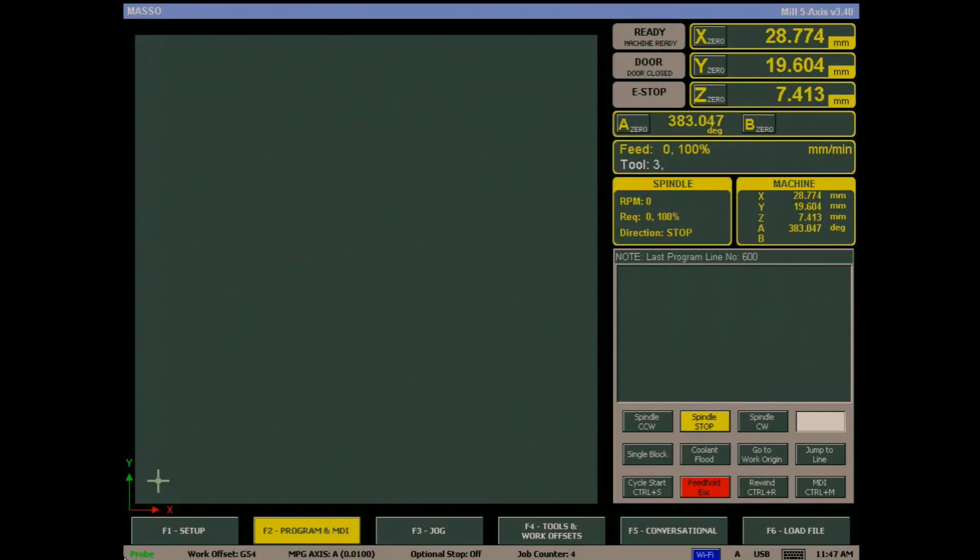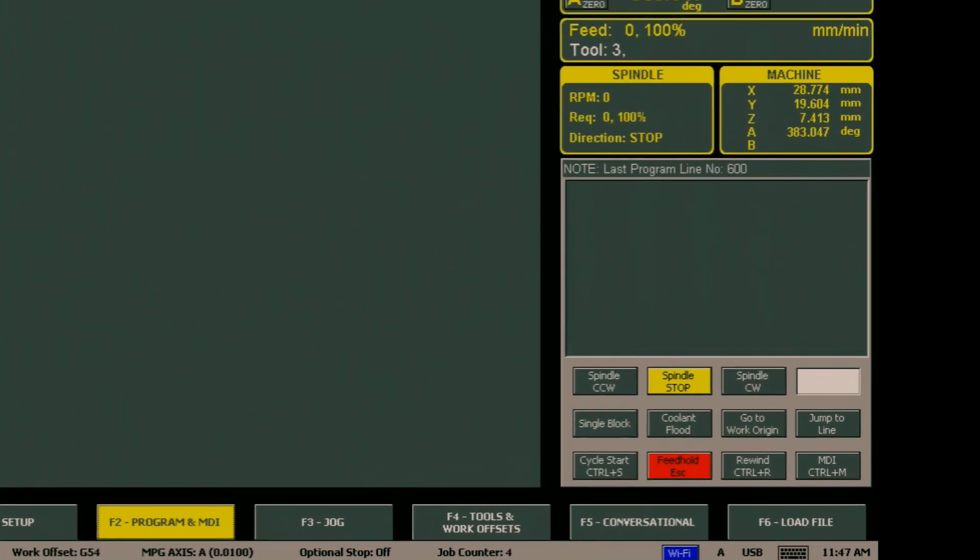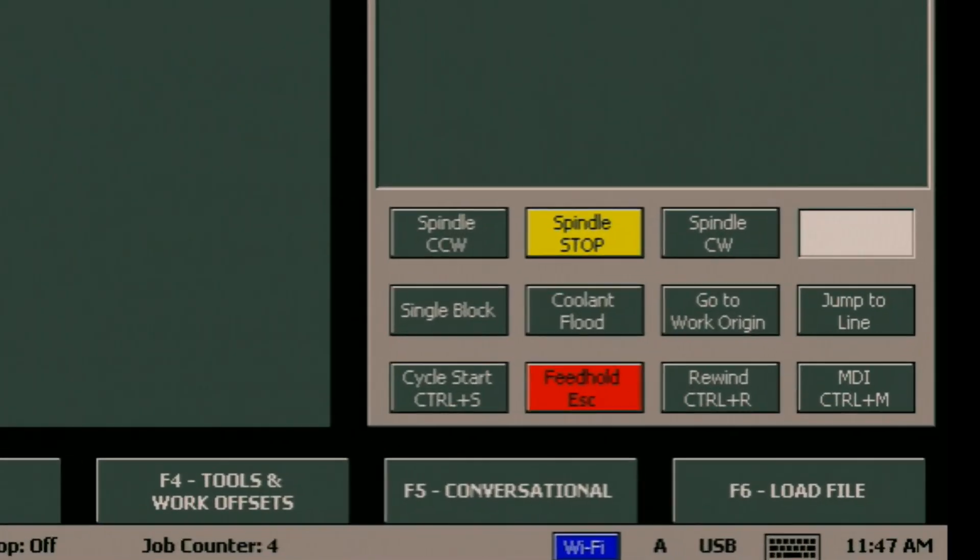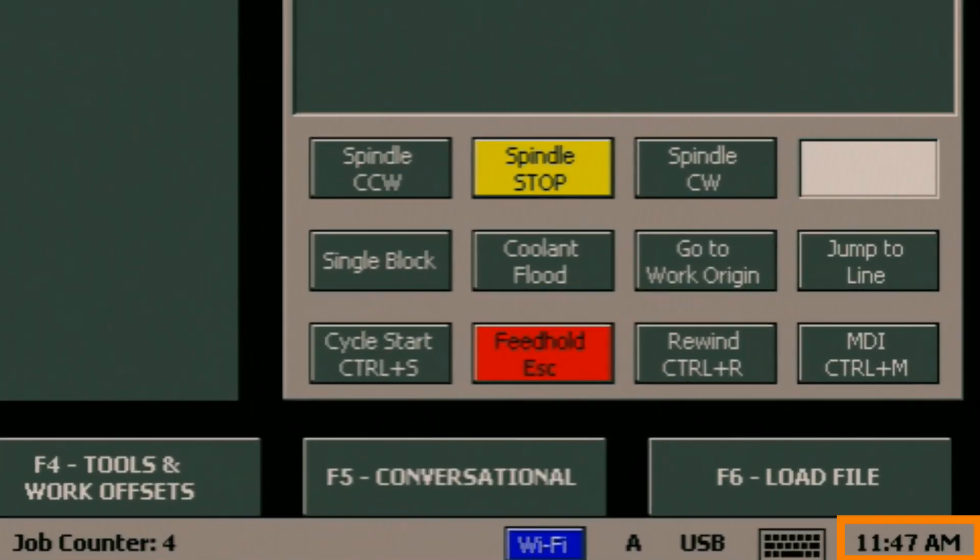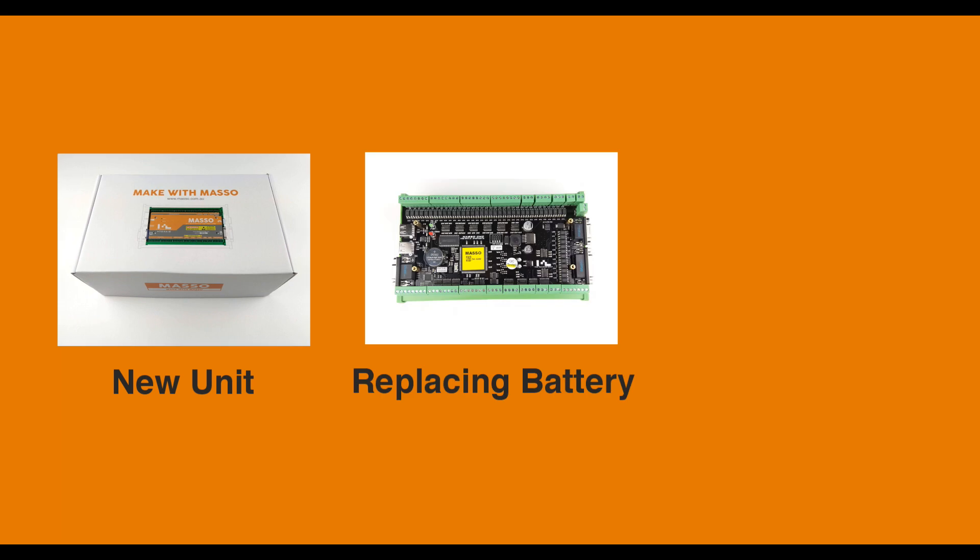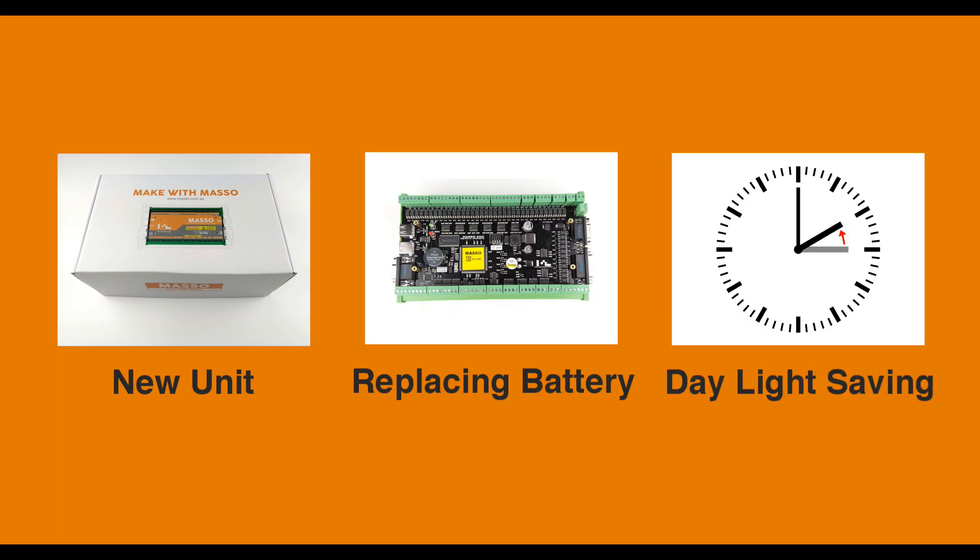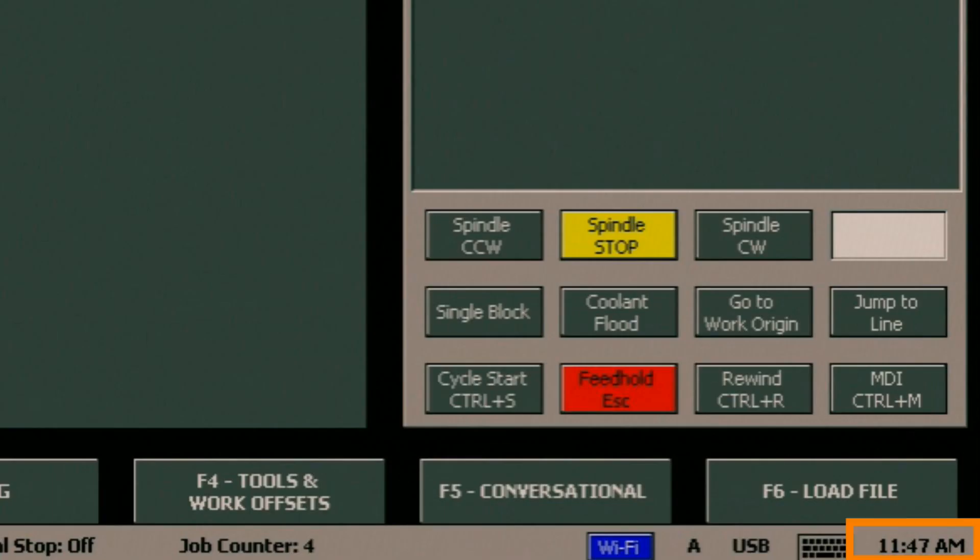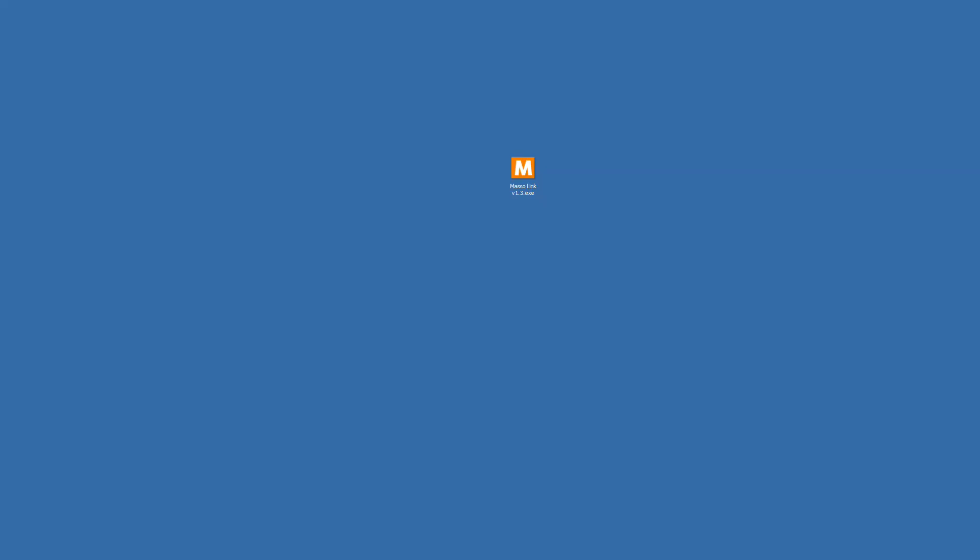In the bottom right hand corner of the Maso screen is a real-time clock. When you receive your Maso, if you change the battery or have daylight saving in your country, you will need to set the time. This can be done in one of two ways. The easiest way to set the time is if you are running Maso Link on your PC.